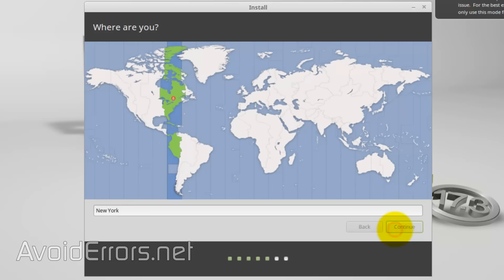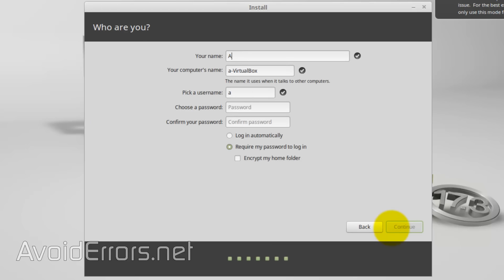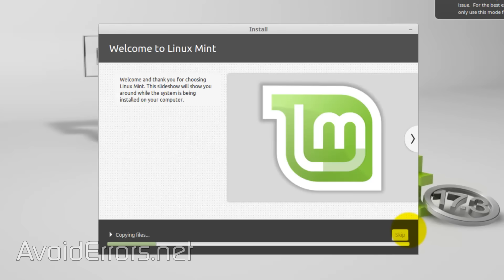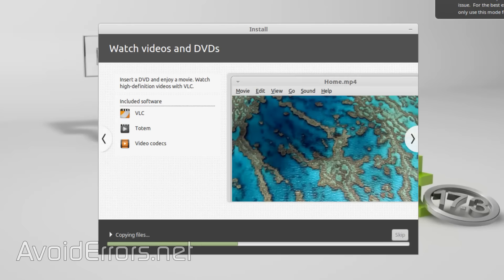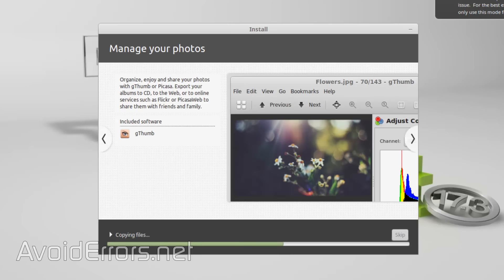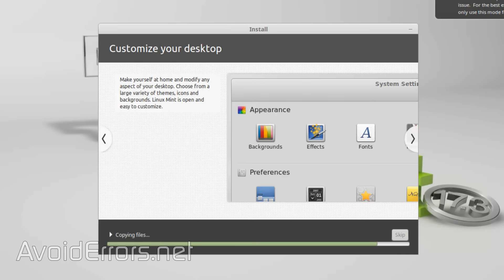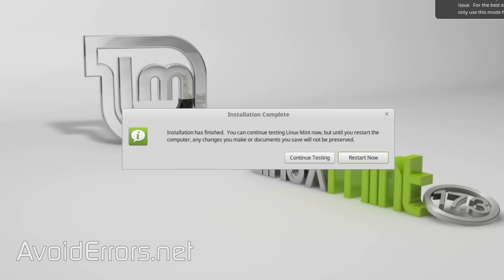Select the time zone, keyboard and layout, username and password, and click on Continue to start installing Linux Mint. I'll fast forward this process. Perfect. Once done, click on Restart Now.